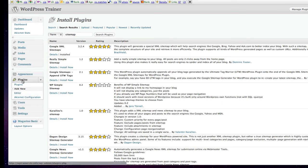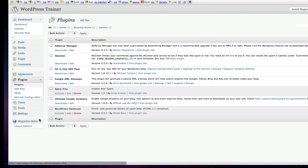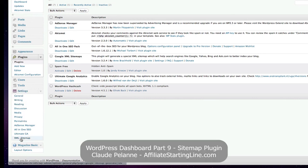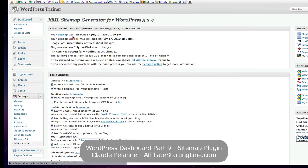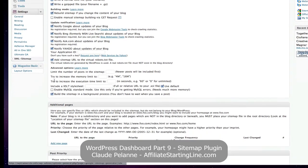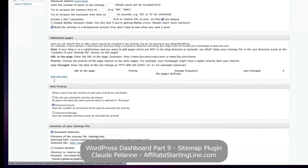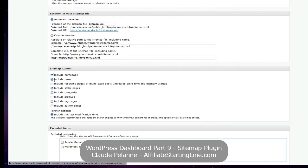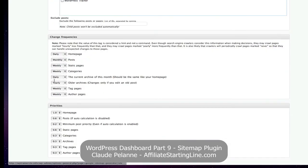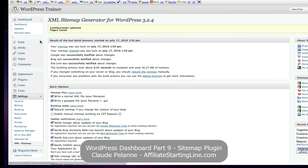And once it's installed, you'll find it right here in your list. And then, you're going to want to come in. You'll find most of the plugins you'll find under settings. You'll come in under here once again. Make sure that you turn it on. Check out the basic options, the additional pages, the post priority, location of your sitemap, sitemap content, etc. Set up the parameters. Click update options. And you're good to go.